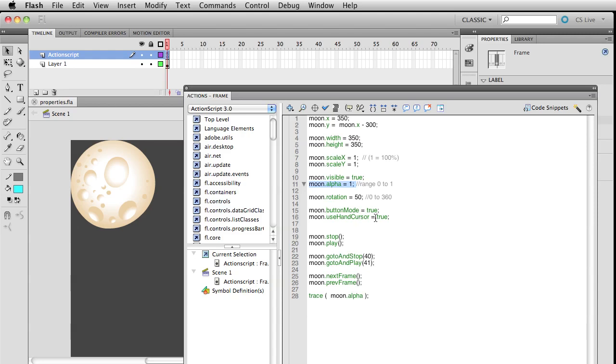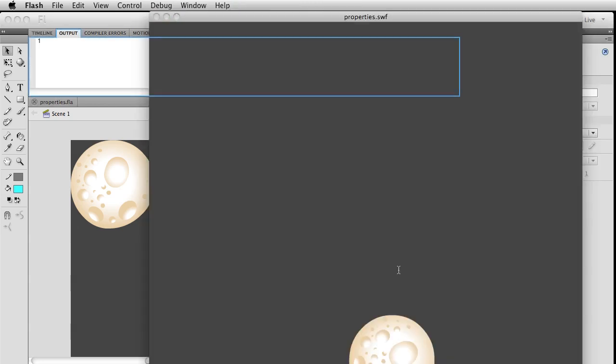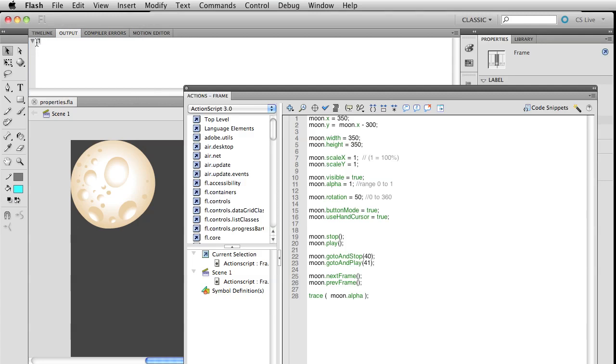For example, moon.alpha. Granted, we just assigned it over here a value of one and it hasn't changed, but if we did want to know what that was, you can see we got this number one over here. That's exactly what the alpha is.